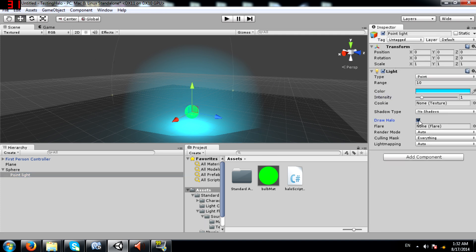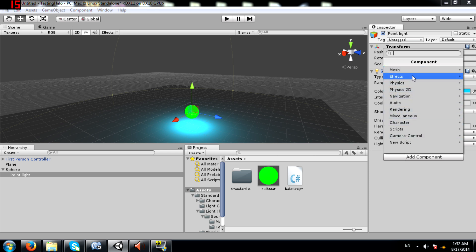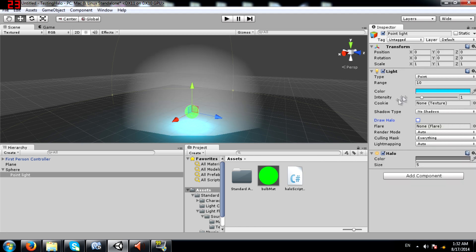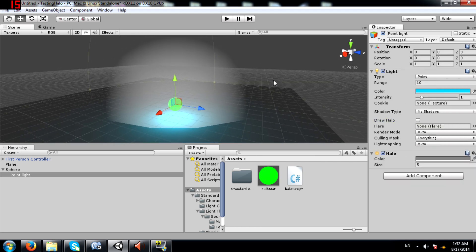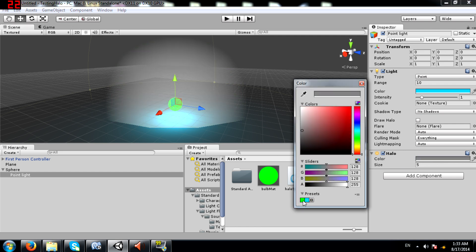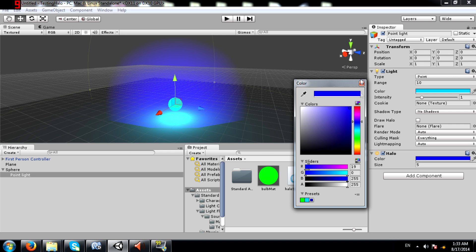Another way would be to add a Halo component: Add Component > Effects > Halo. The benefit of this is you can have a halo color that is independent of the light's color. Your halo doesn't necessarily have to be the same color as the light — for whatever reason you might want a halo of a different color than your light, so in that case this would be very useful. You can choose something like this, or maybe go with something darker.